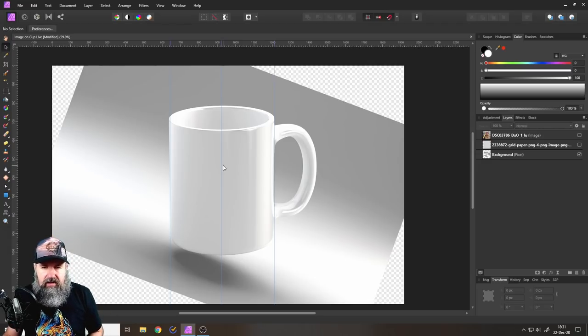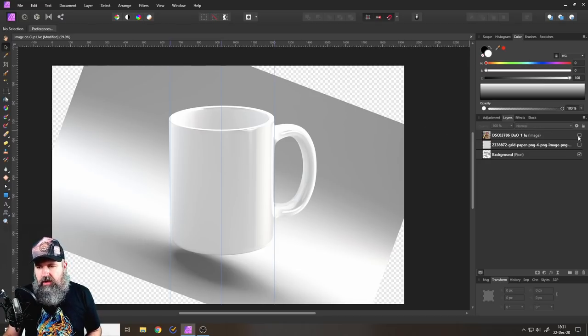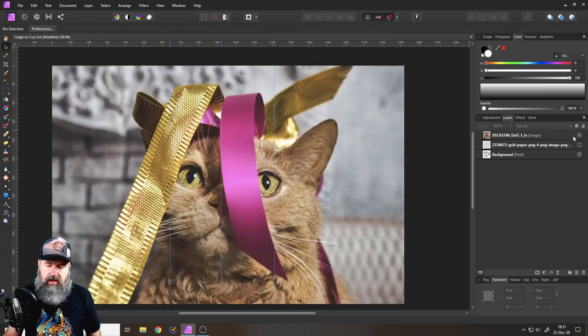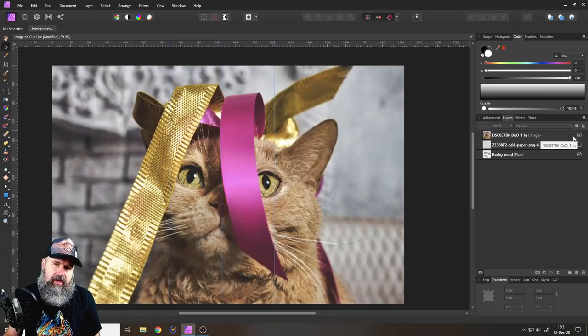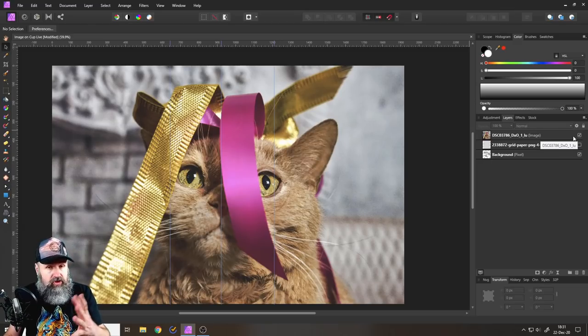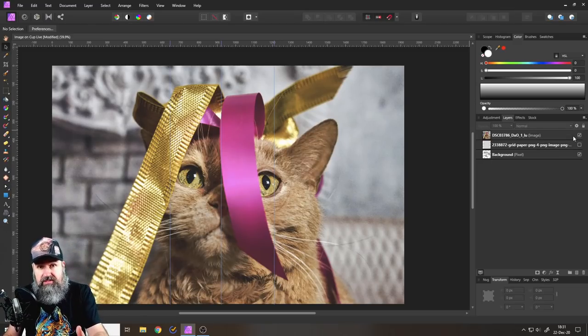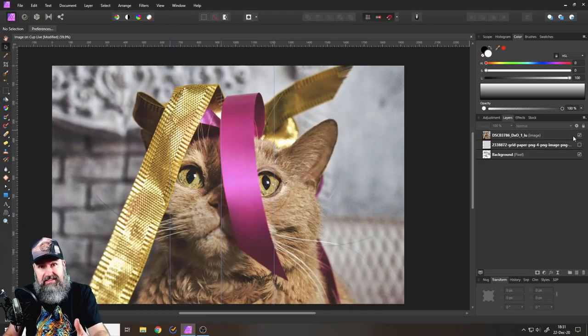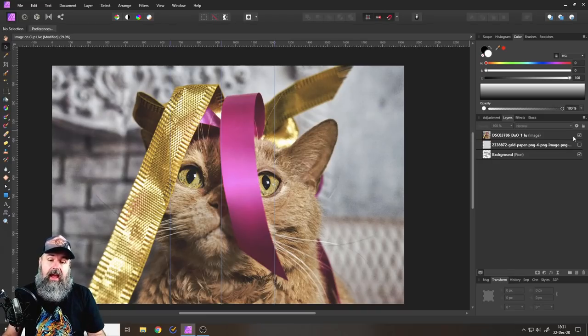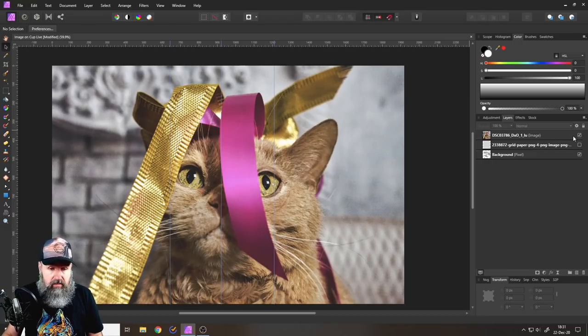Alright, so the next thing that we need is of course an image. Here I have an image of my cute cat Max and he of course wants to wish you a happy holidays, happy Christmas, stay safe, stay at home and have a good time. Maybe with your family, maybe with your pets.